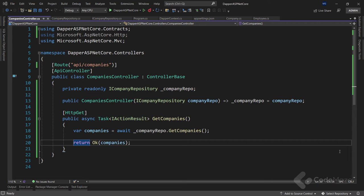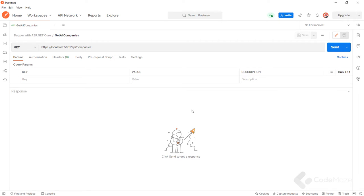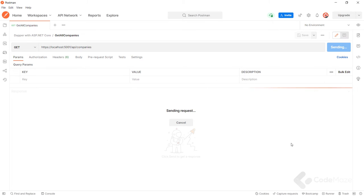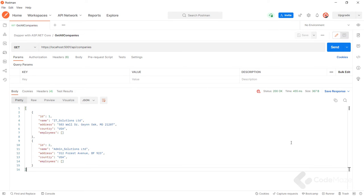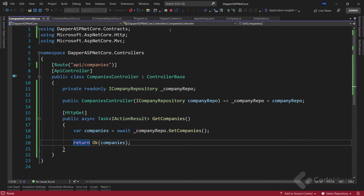Let's test our logic. We start the application and use the already prepared Postman request. After hitting the Send button we can see our two companies in the response body.